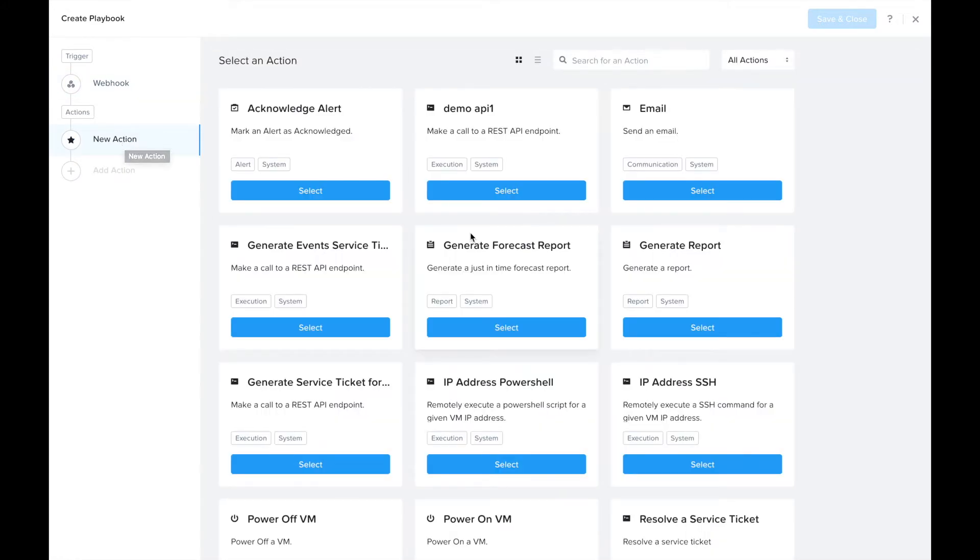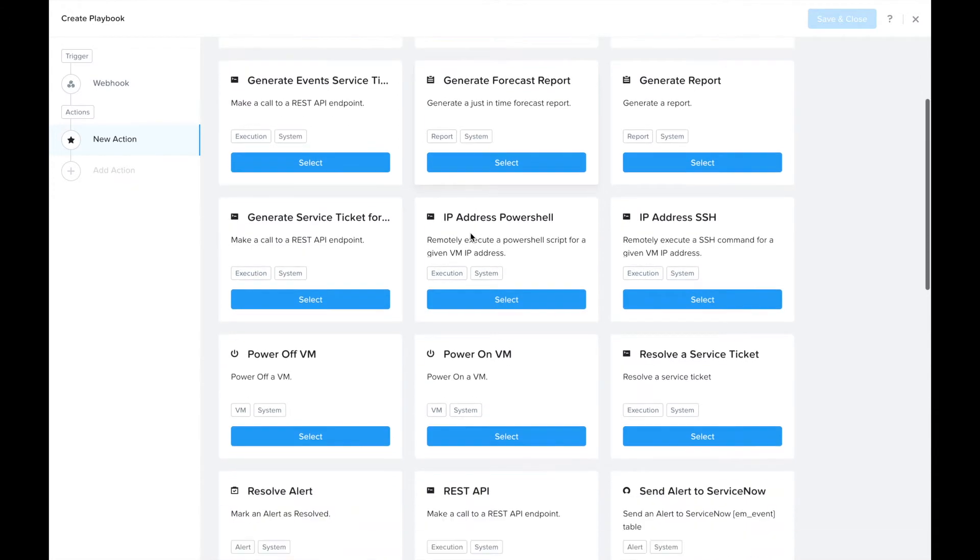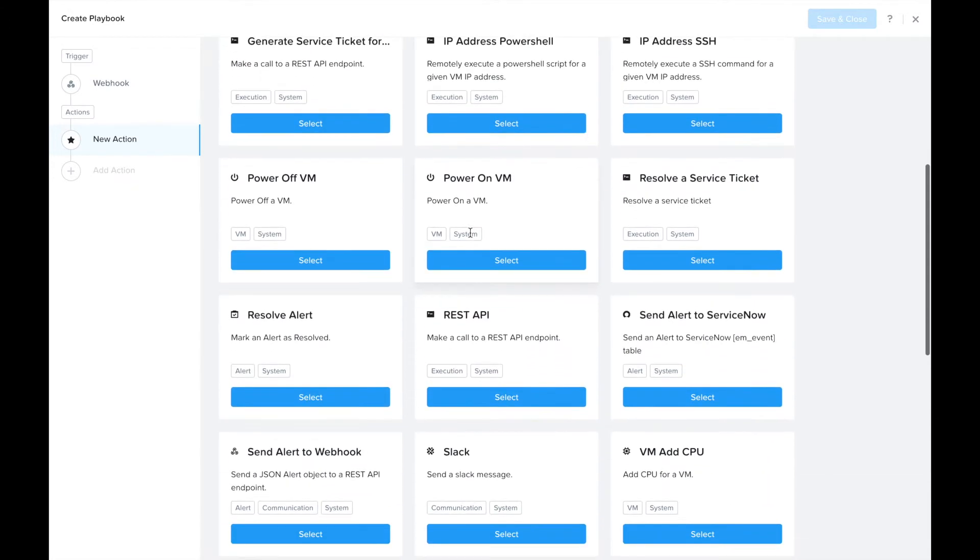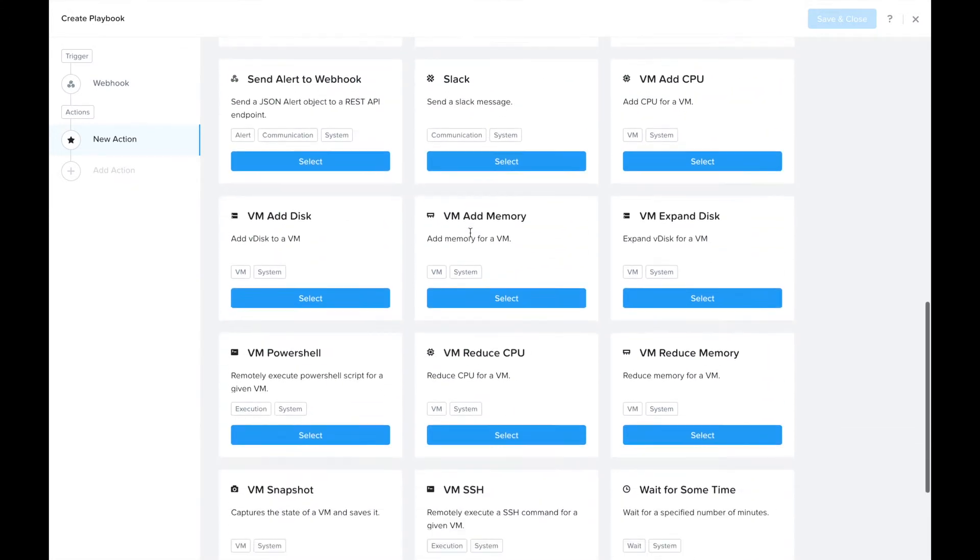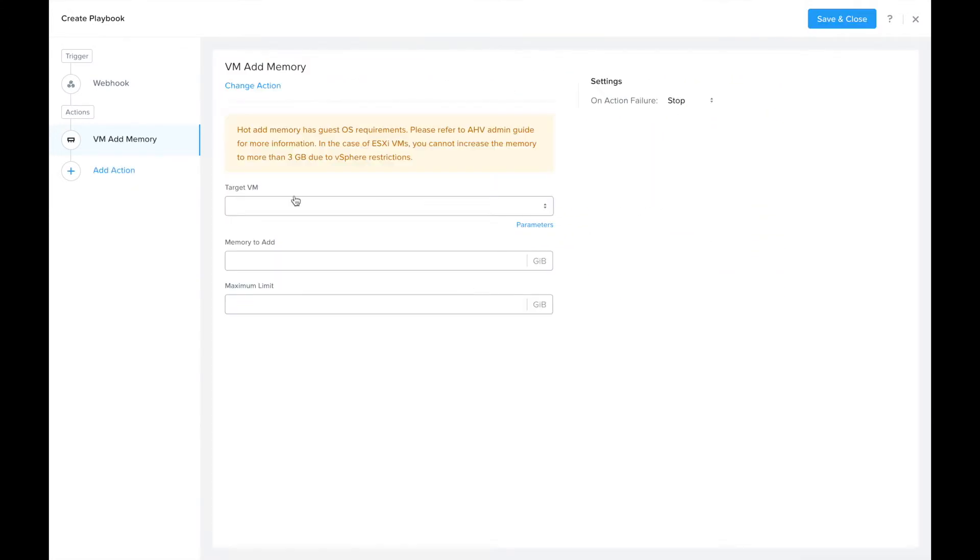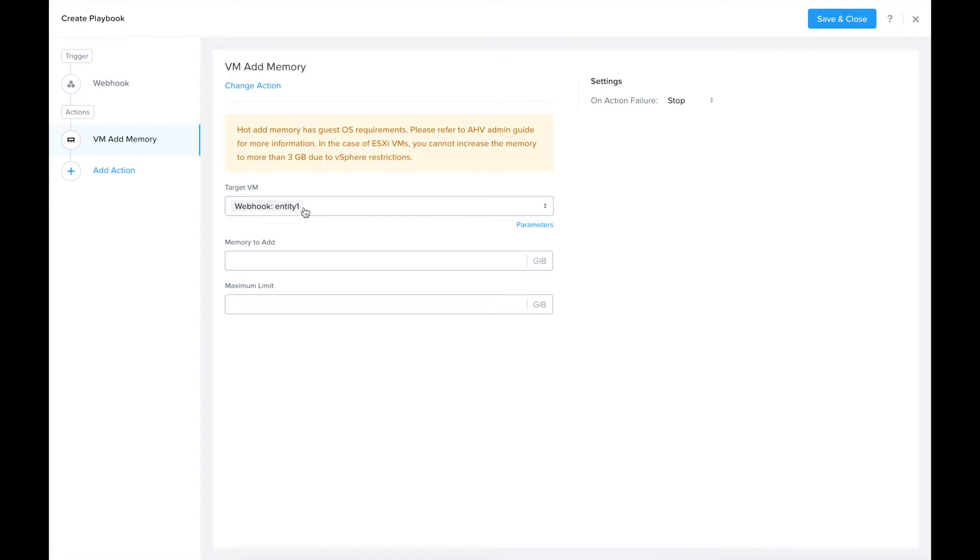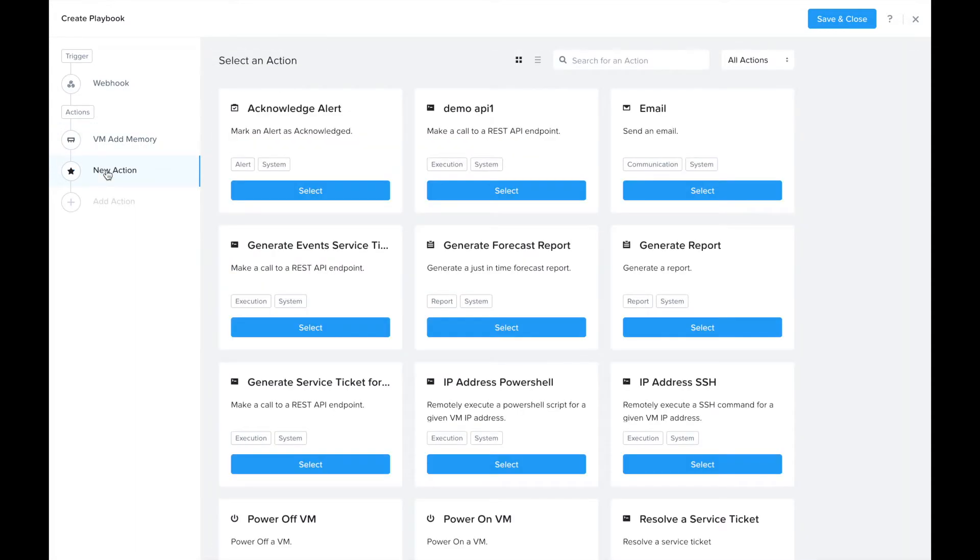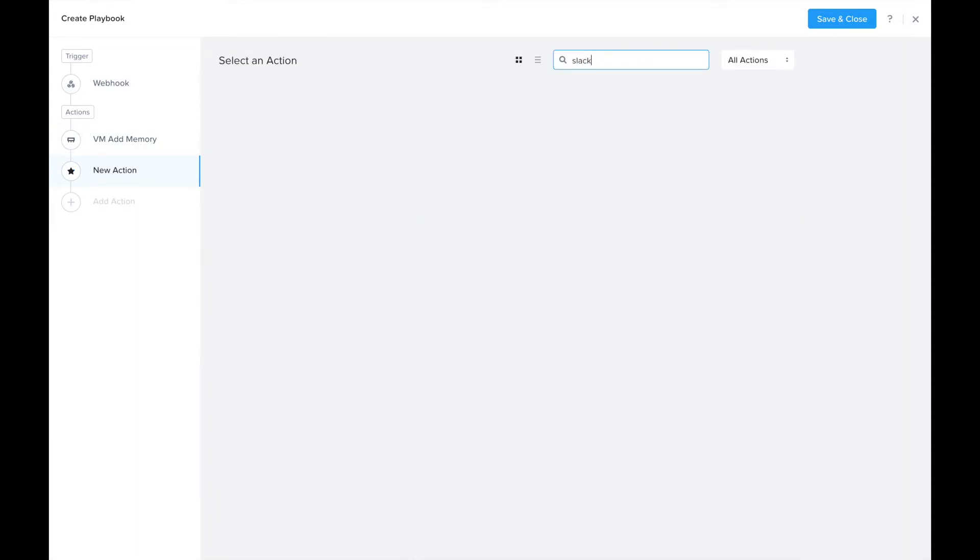We're going to add memory to a VM. I'll use this parameters field to fill in entity one, and I'll show you how we can fill that in and send that through the webhook trigger. I'll add one gigabyte memory with a maximum limit of 20.